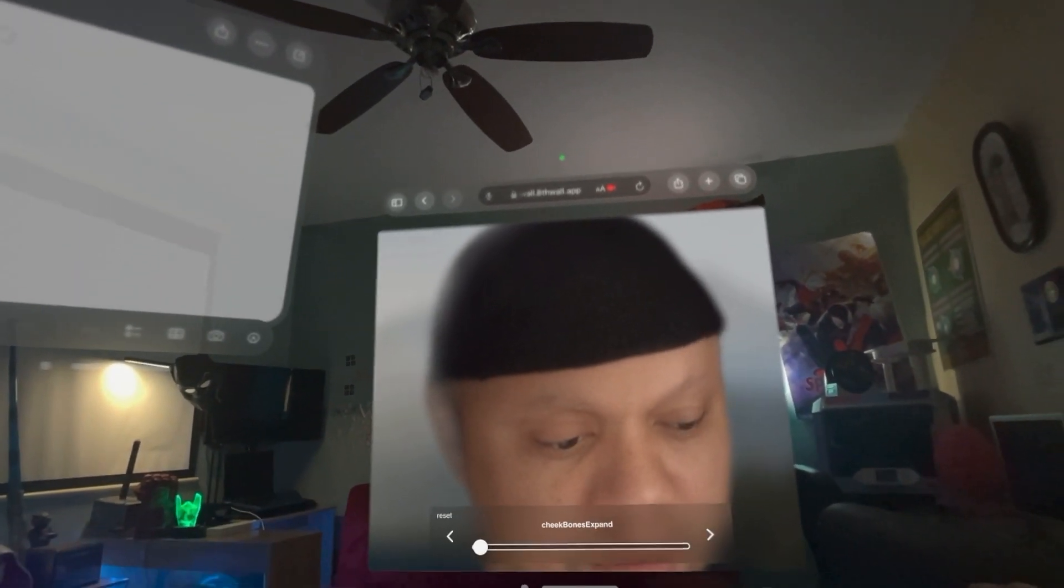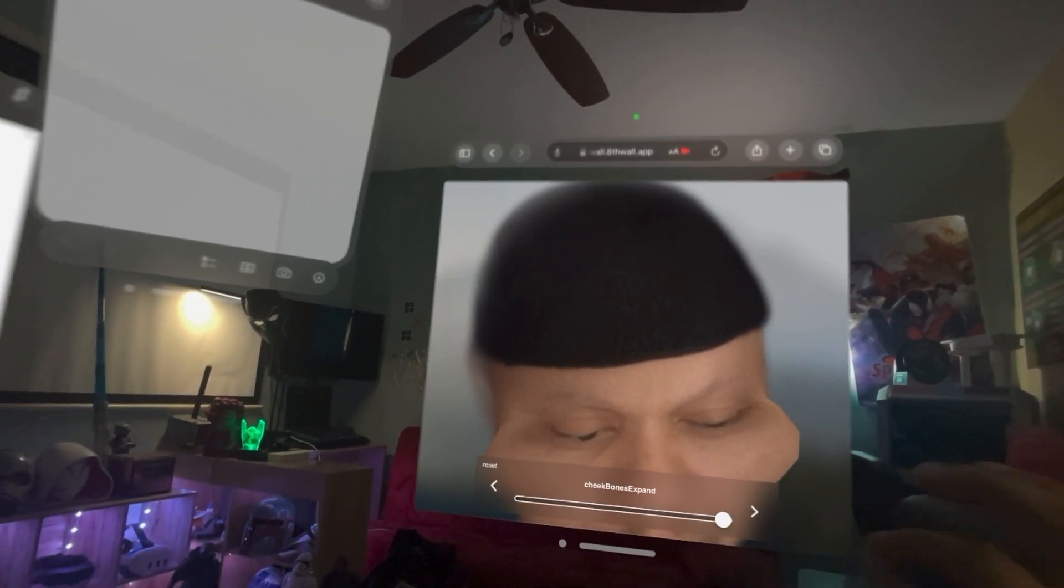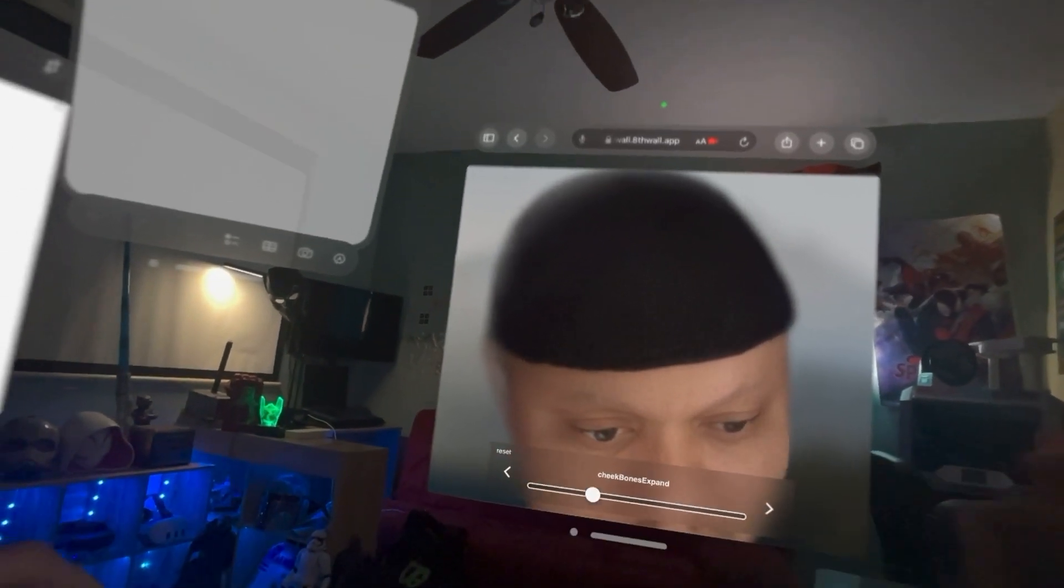And now look, if I expand my cheeks, it is morphing. This is two forms of AR, a persona that Apple has created and 8th Wall actually morphing that persona, right?